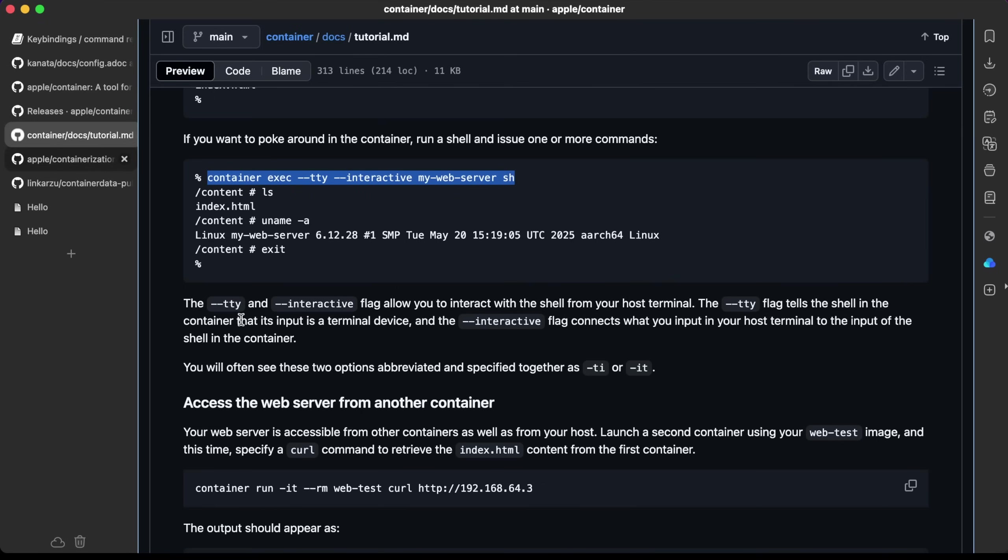The tty and interactive flag allow you to interact with the shell from your host terminal. You can read more about it here. We'll often see these two options abbreviated and specified together as dash ti or dash it, the exact same thing as in Docker.